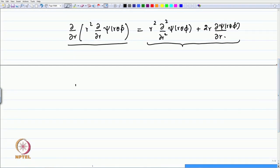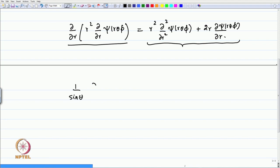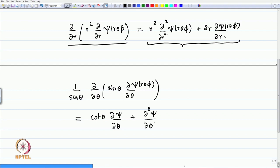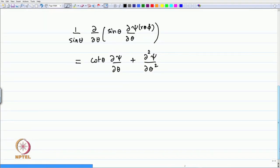That is what is meant by writing in a compact notation. Second, when you write (1/sinθ) ∂/∂θ (sinθ ∂ψ/∂θ), this again means two terms: the sinθ derivative giving a cotθ term (cosθ/sinθ), so you have ∂ψ/∂θ, plus sinθ cancels when you do not take the derivative, leaving ∂²ψ/∂θ². One must keep in mind that this is what is meant by writing derivatives in bracket form.